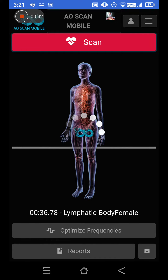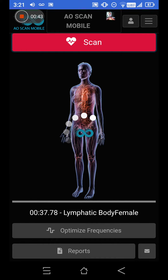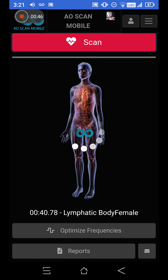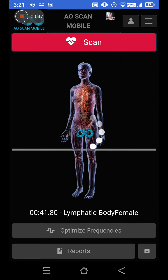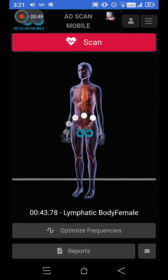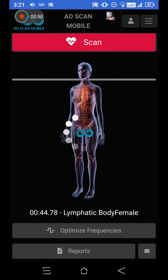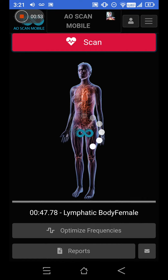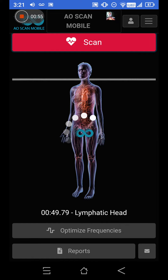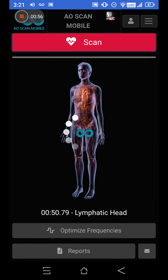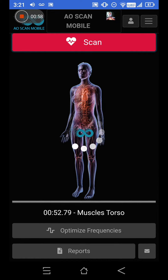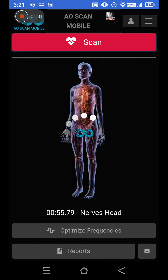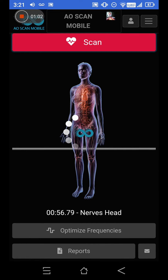It covers skeletal issues — the skull, teeth, spine, ribs, arms, legs, and pelvis. It covers the nerves, which is amazing, and you can get a lot of information there. It also covers a lot of connective tissues in the spine, eyes, hips, shoulders, elbows, feet, and knees.